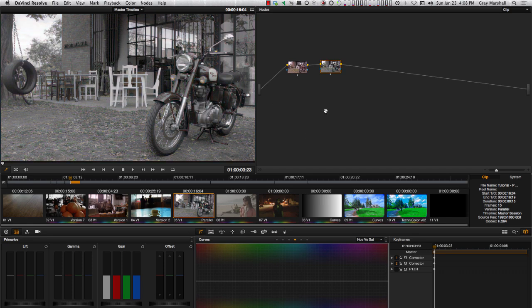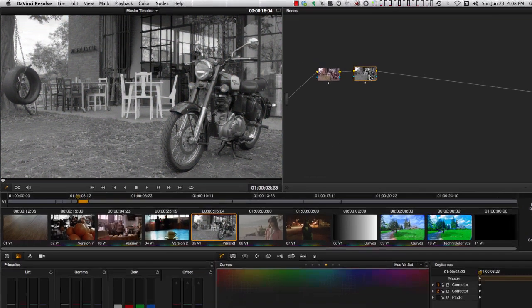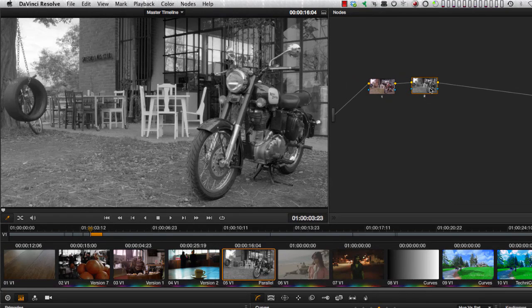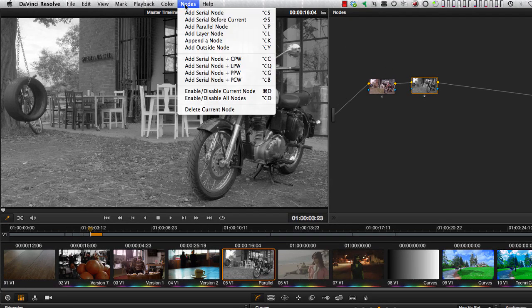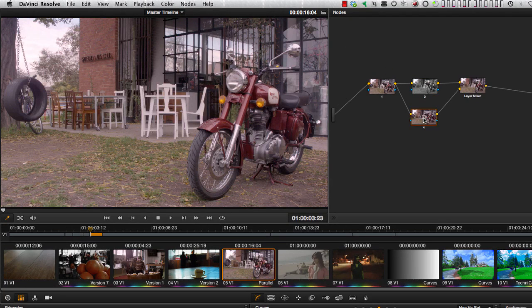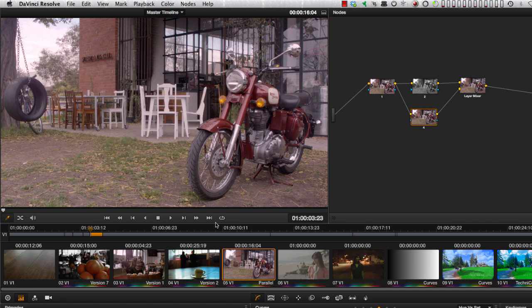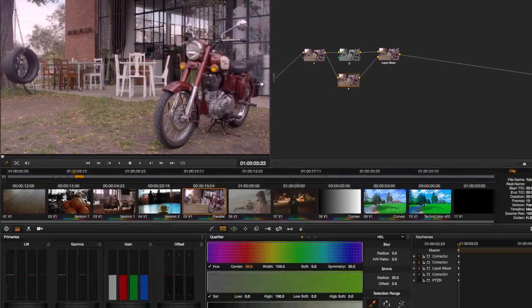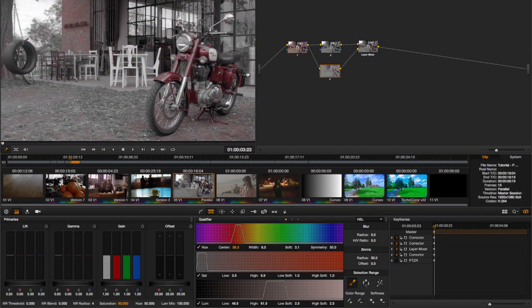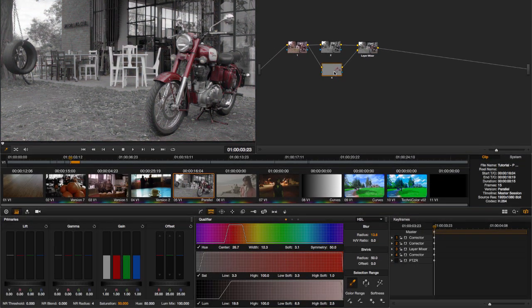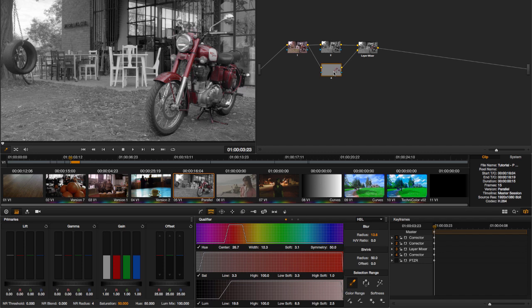Then to this I'll go to the pull down and add a Layer node. We'll keep the desaturation in the Number 2 node, and then the Number 4 node will isolate the motorcycle. I'll use the Sampler tool to pull the qualifier color, do a little cleanup behind the scenes.